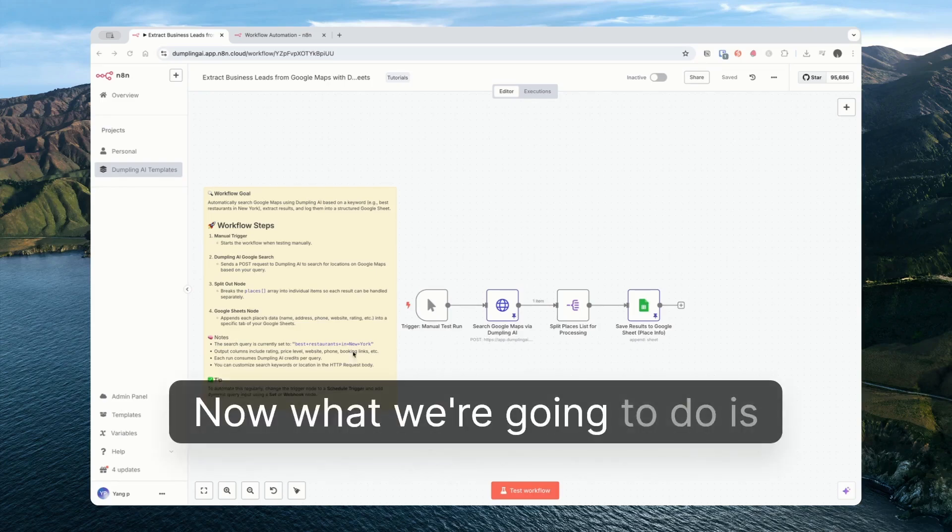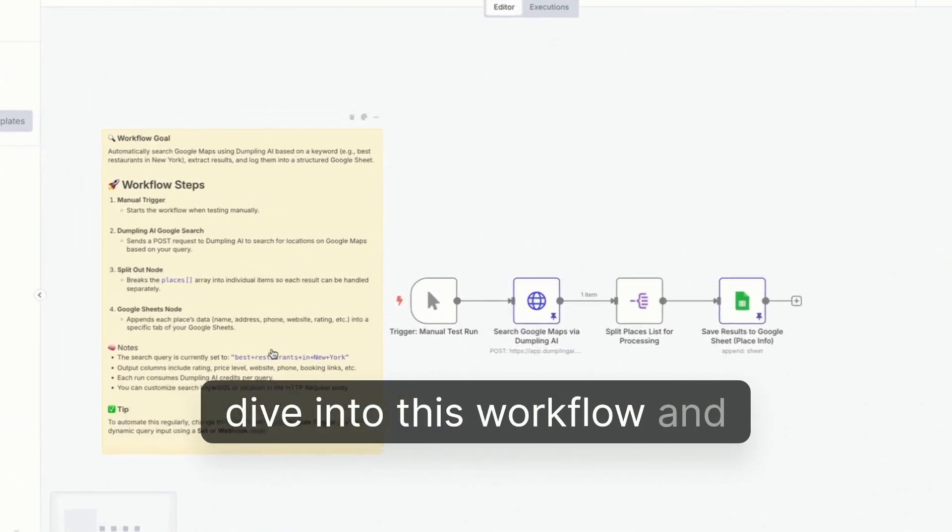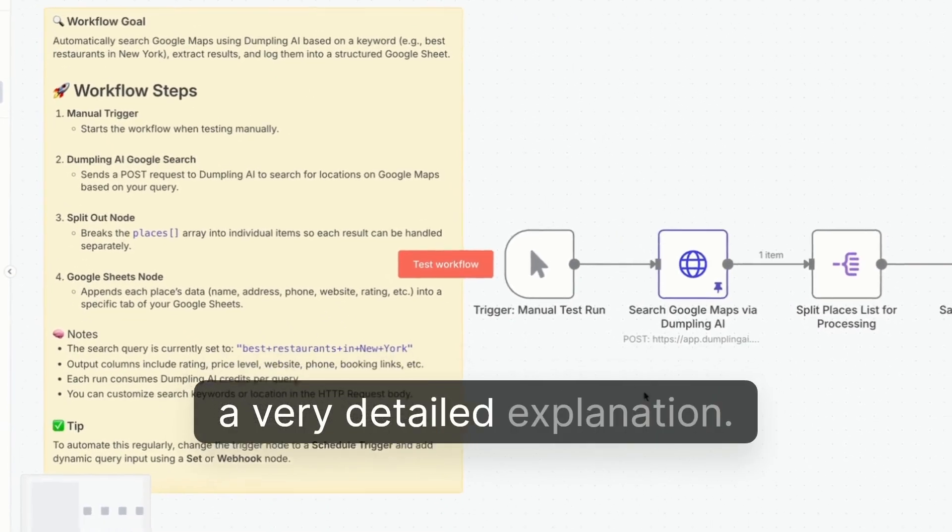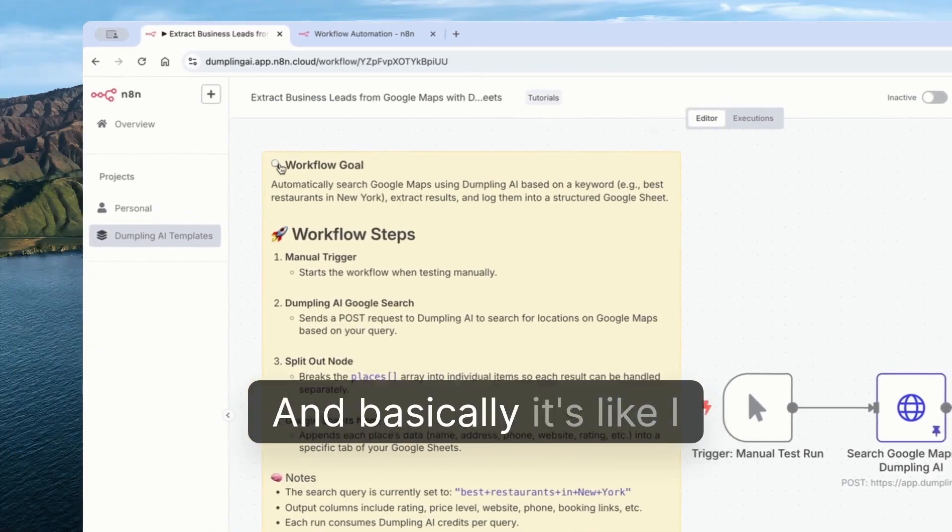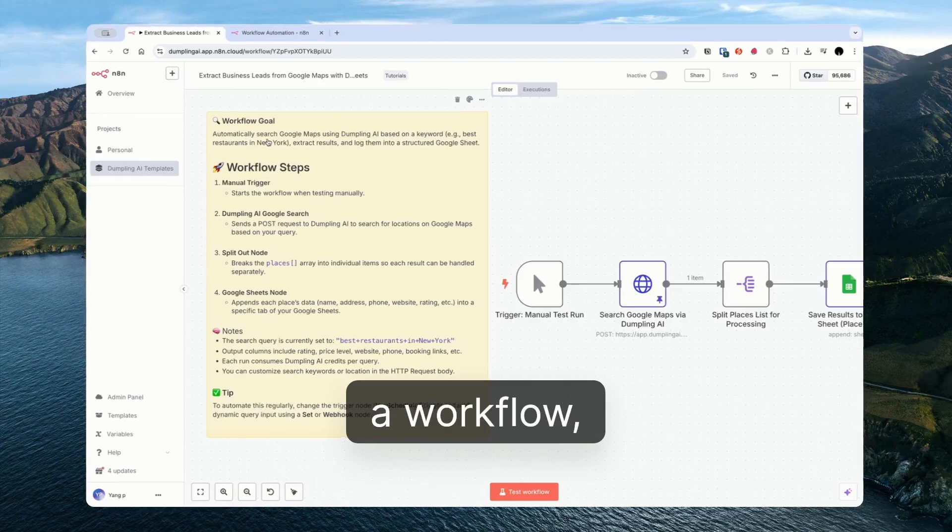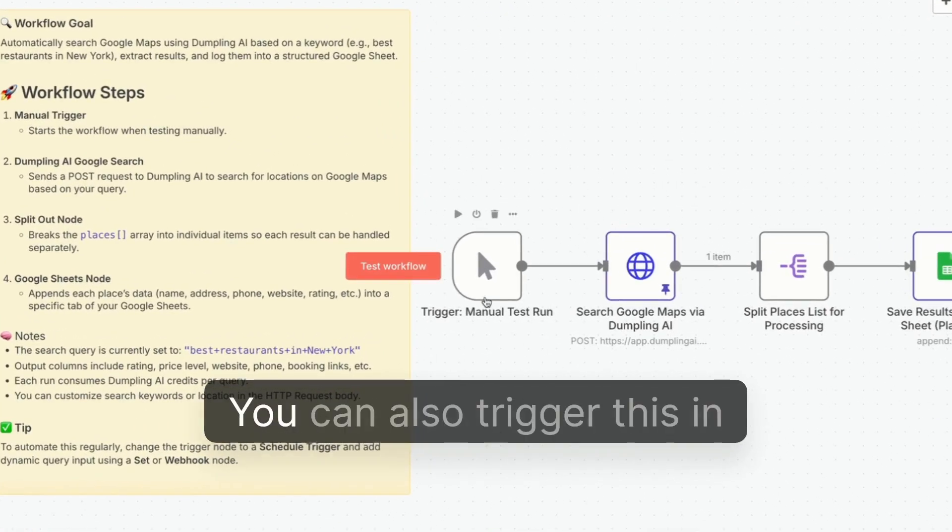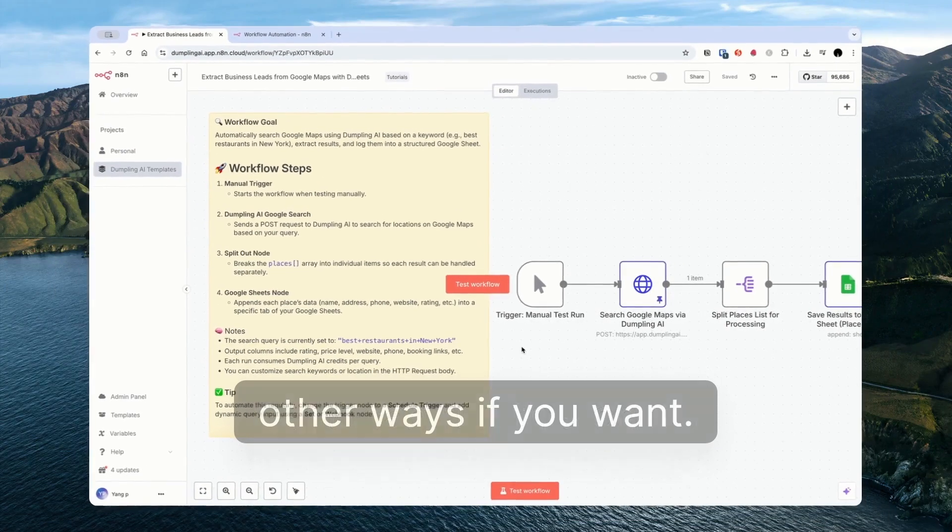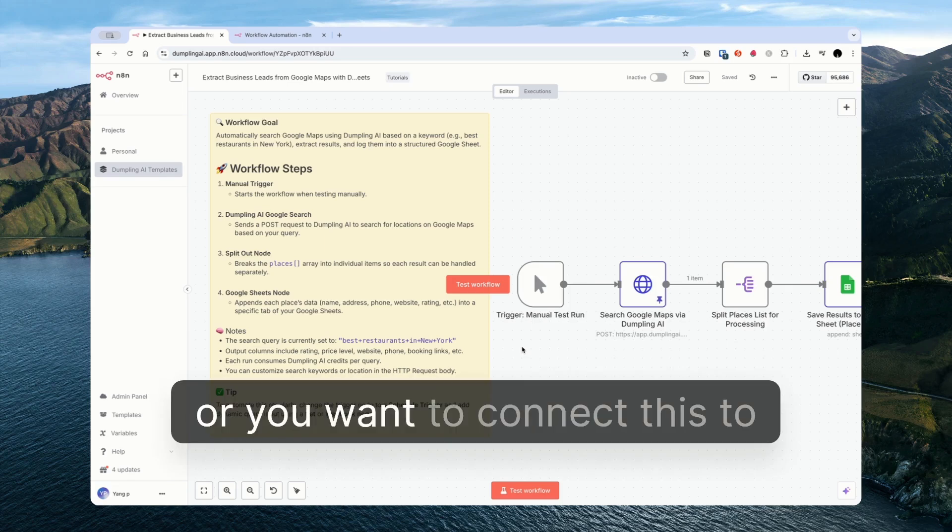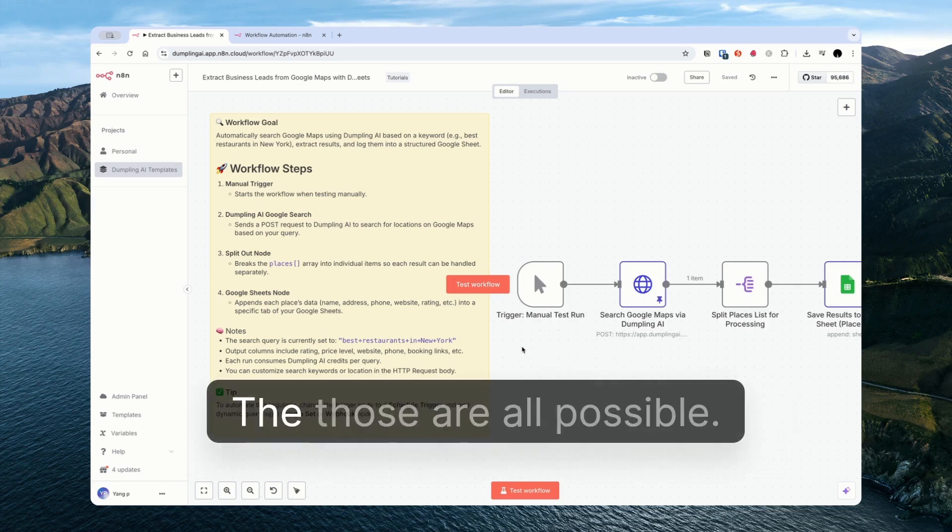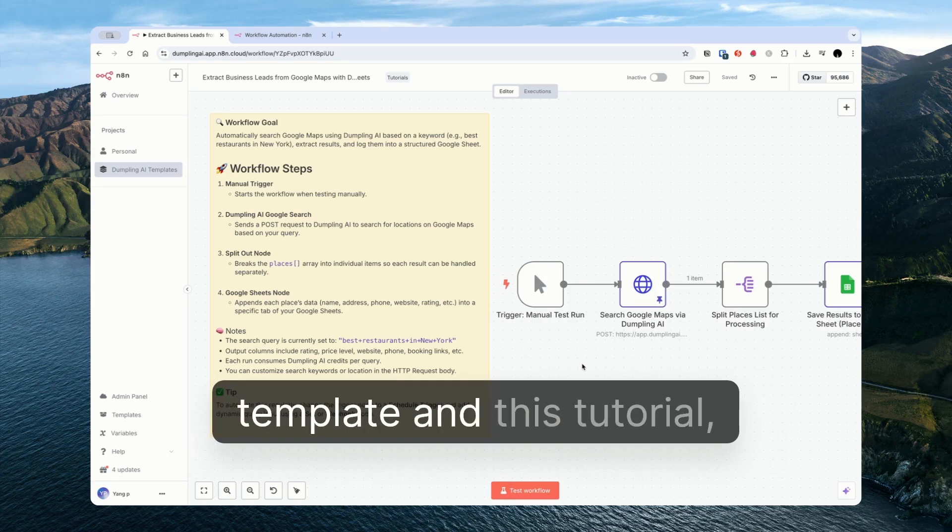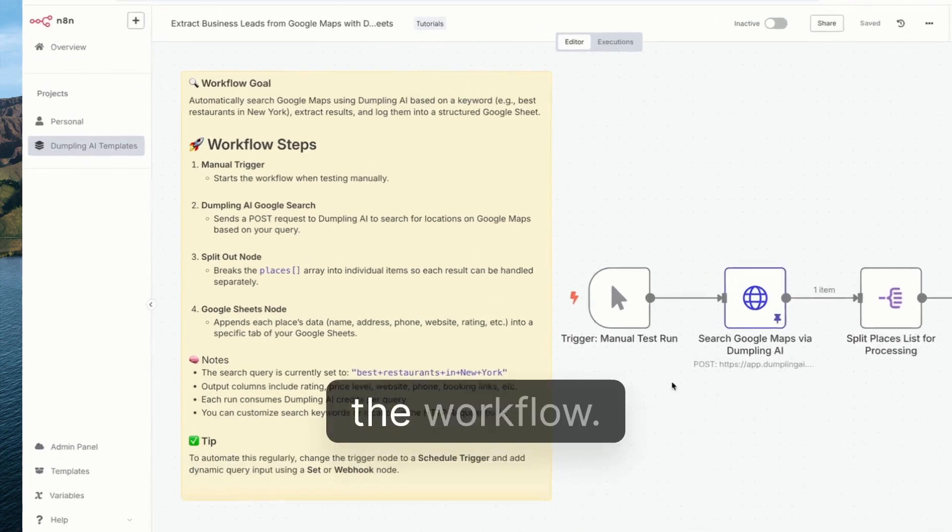We're going to dive into this workflow and you can see here that we have a very detailed explanation. You get a workflow, you trigger it with a click, but you can also trigger this in other ways if you want. You can run this on a scheduled basis as an example, or connect this to your WhatsApp or Telegram. Those are all possible. For the purposes of this template and tutorial I will just manually trigger the workflow.